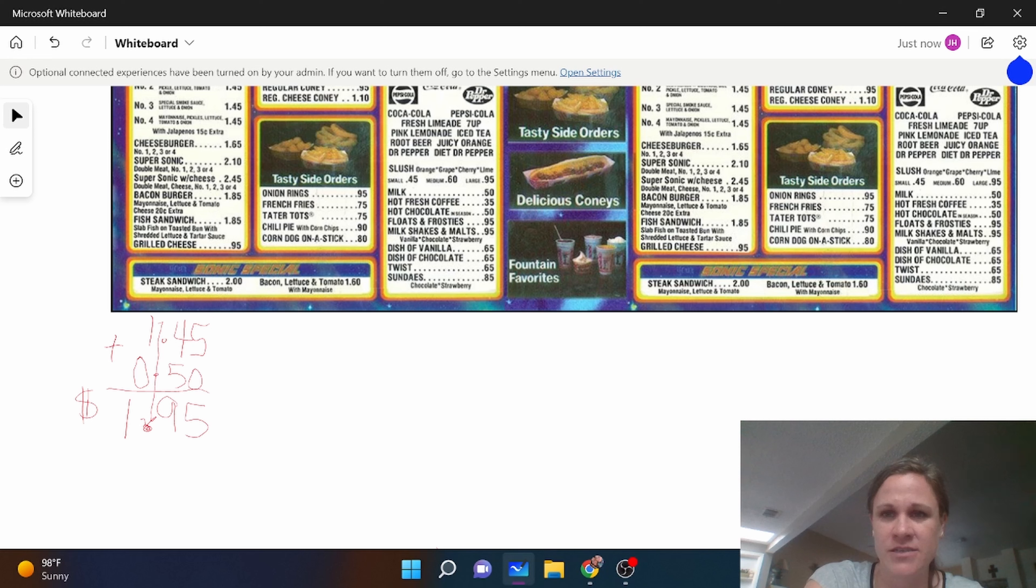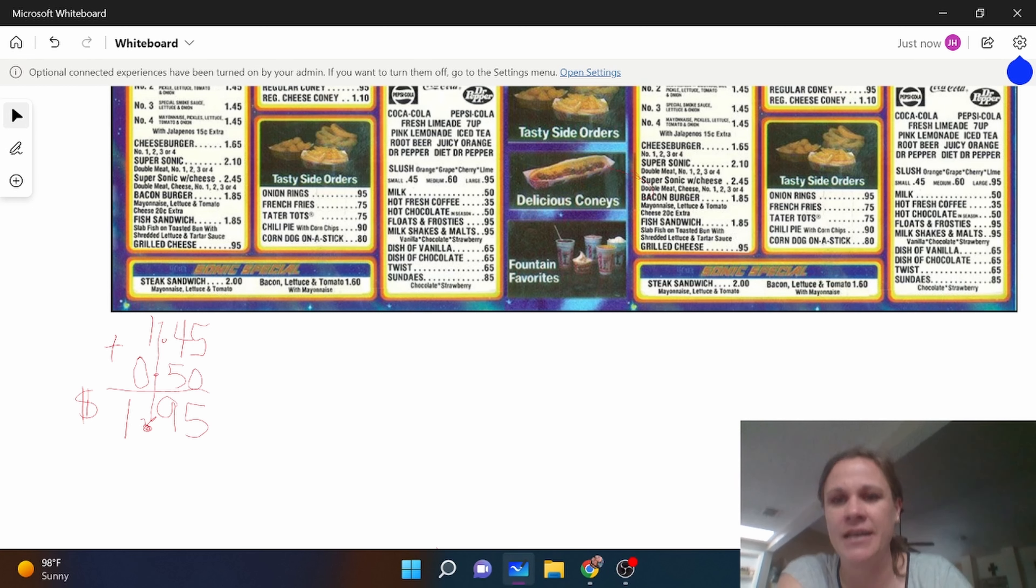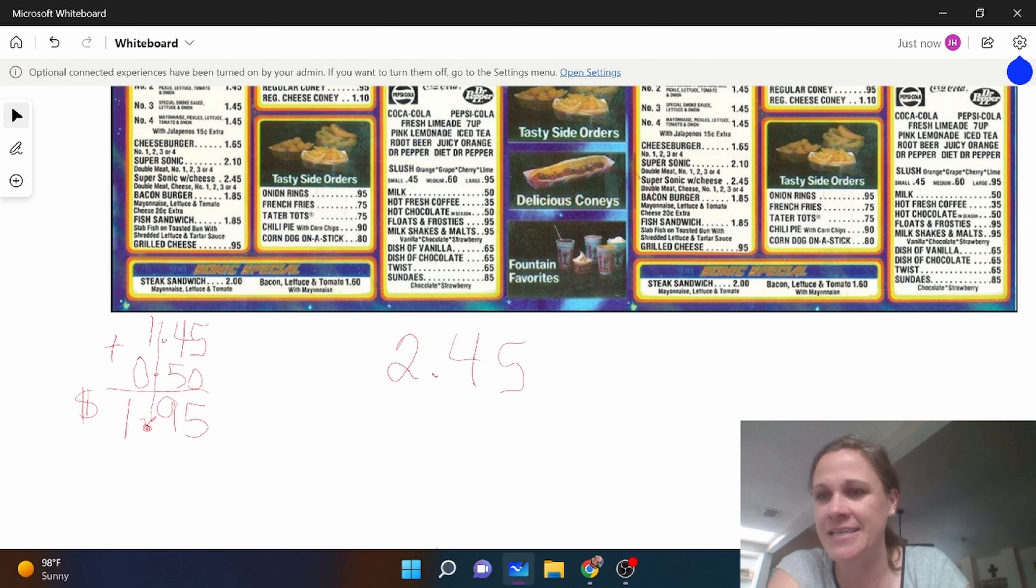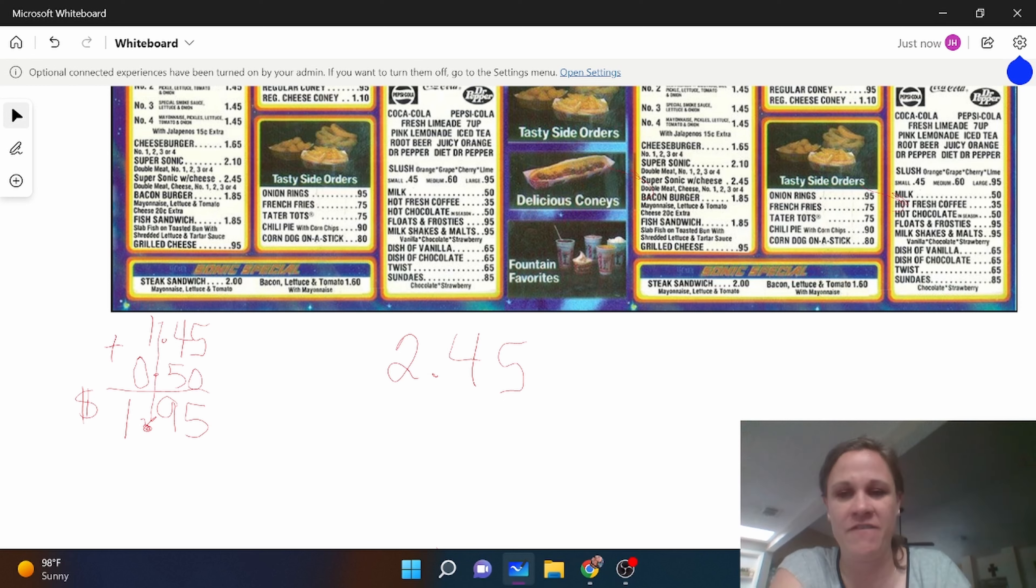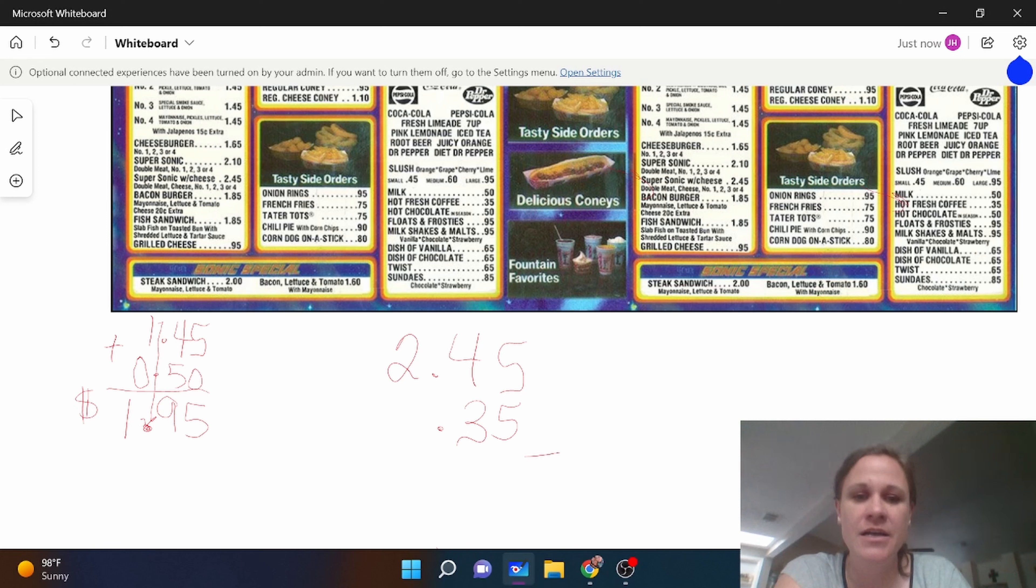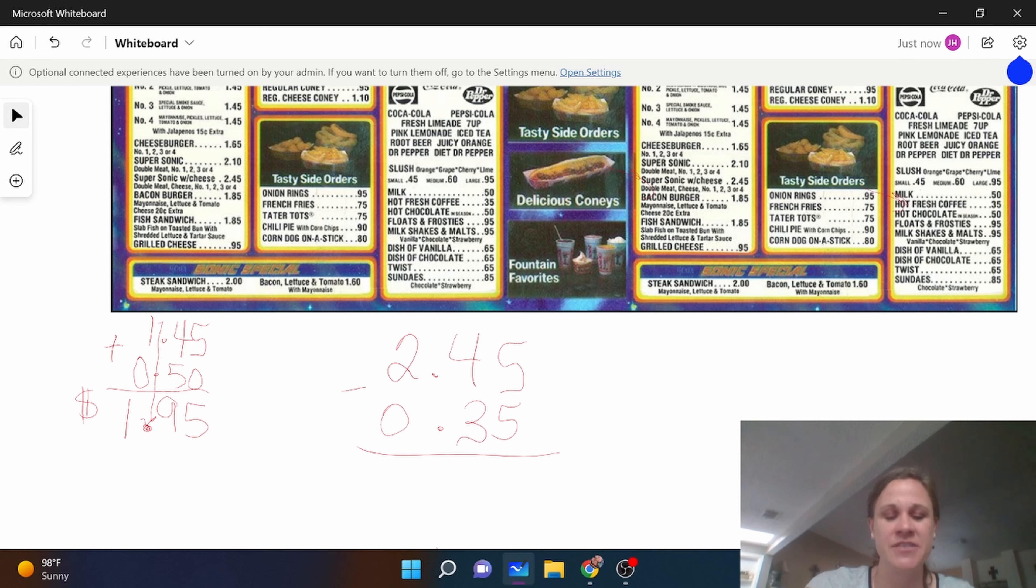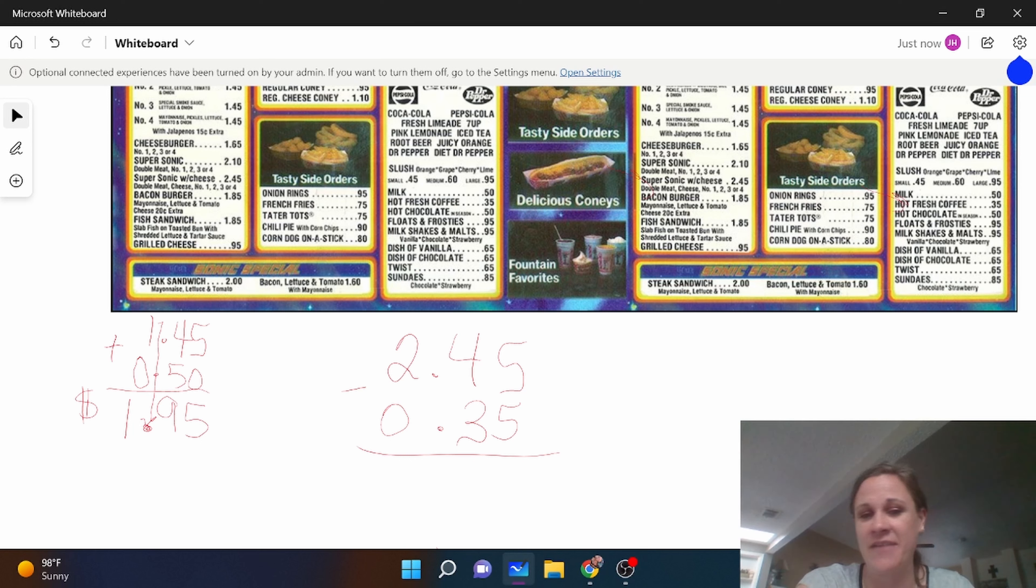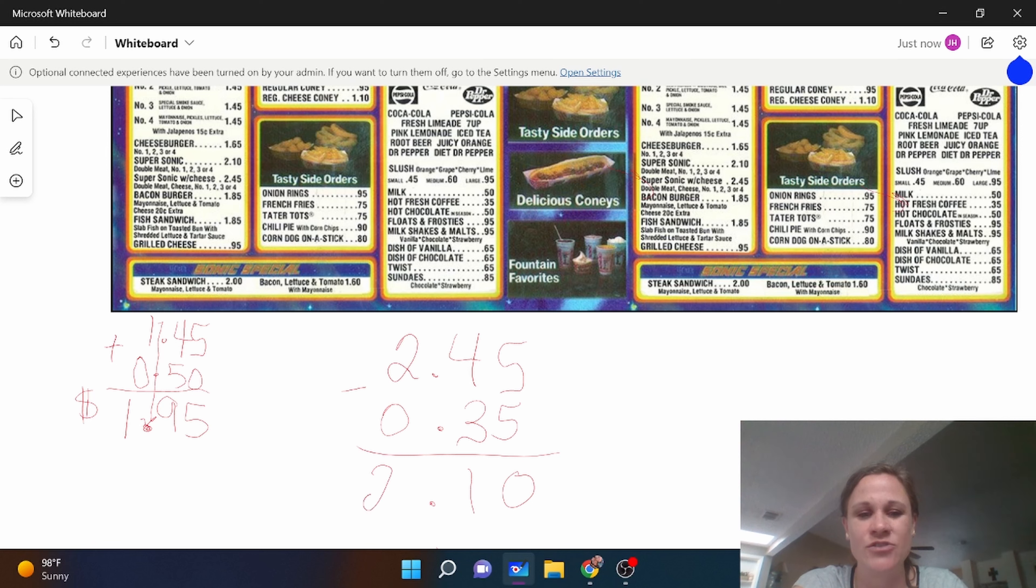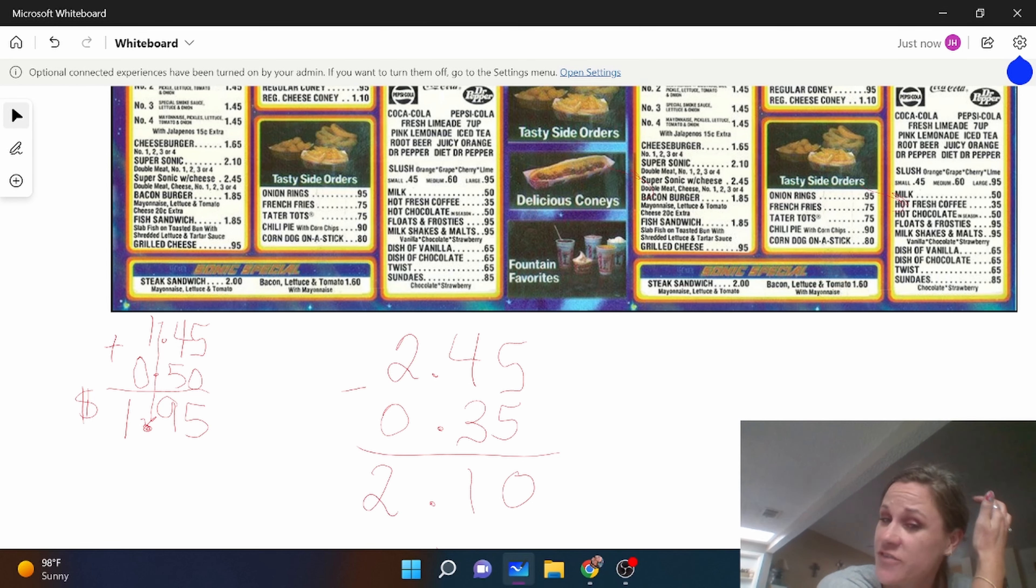Let's do some subtraction. Let's say I wanted to buy a supersonic with cheese and I want to see how much more that is than a hot fresh coffee, and the coffee is 35 cents. So once again I need to add my zero anywhere there's not zeros. I'm going to take those two and subtract them. Super easy: five minus five is zero, four minus three is one, drop my decimal, and two minus zero is two.